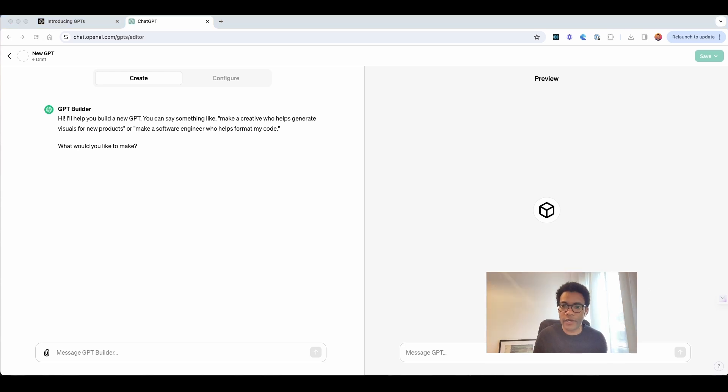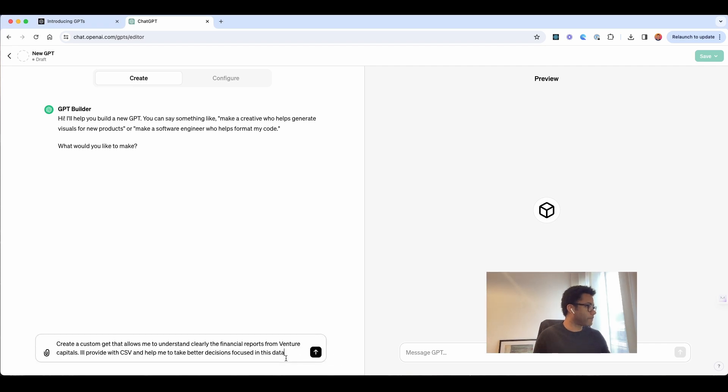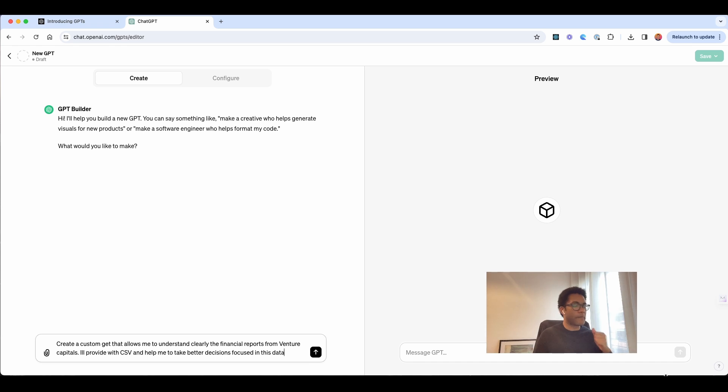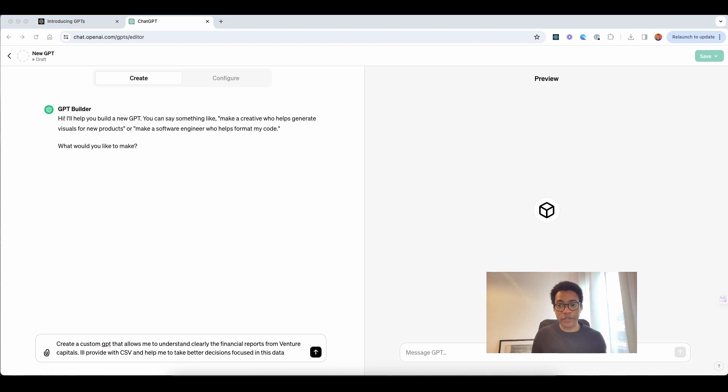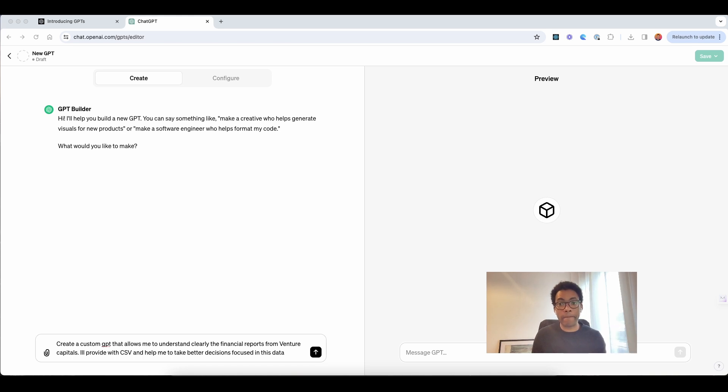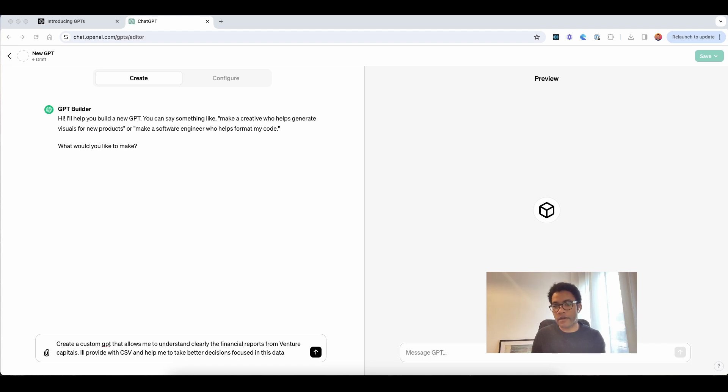Okay, this first one, I can get here my data, and I will put over here. So what I'm putting here, I want them to create a custom GPT that allows me to understand clearly financial reports from Venture Capitals, and I'll provide CSV. So I want that GPT, this GPT, to help me and take better decisions focusing on this data.